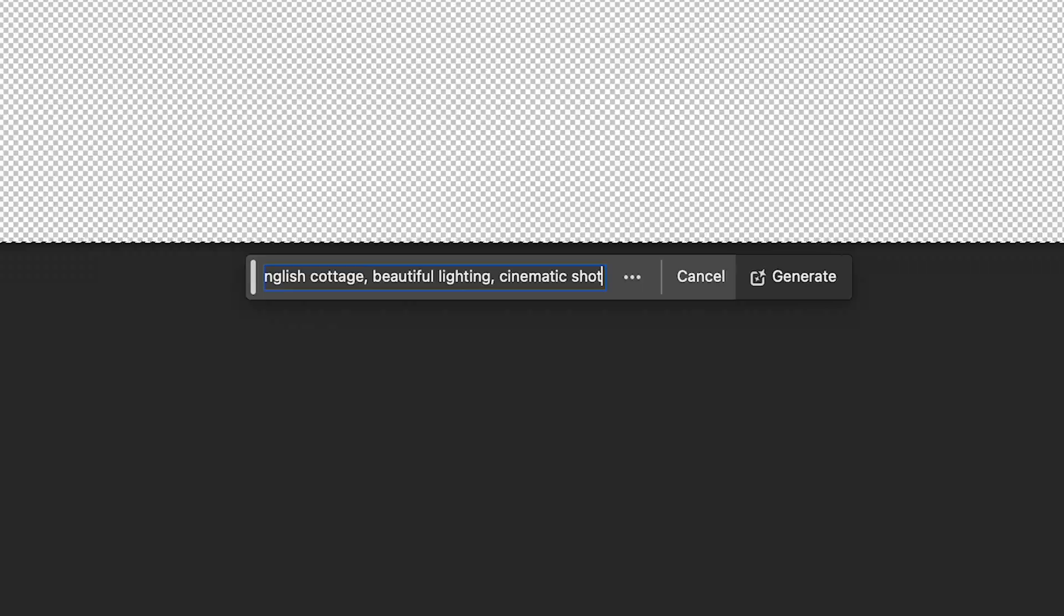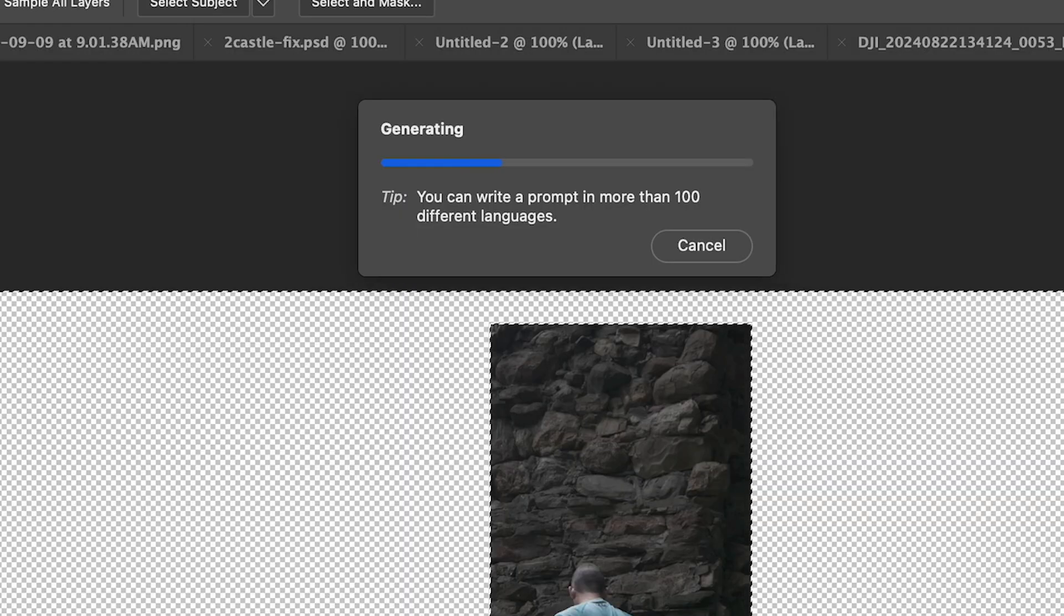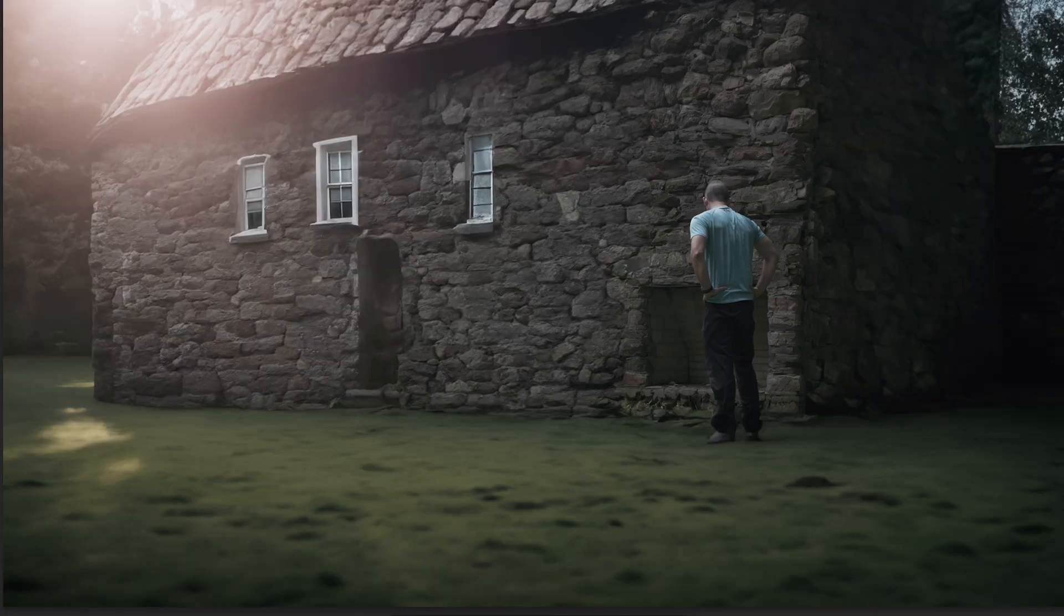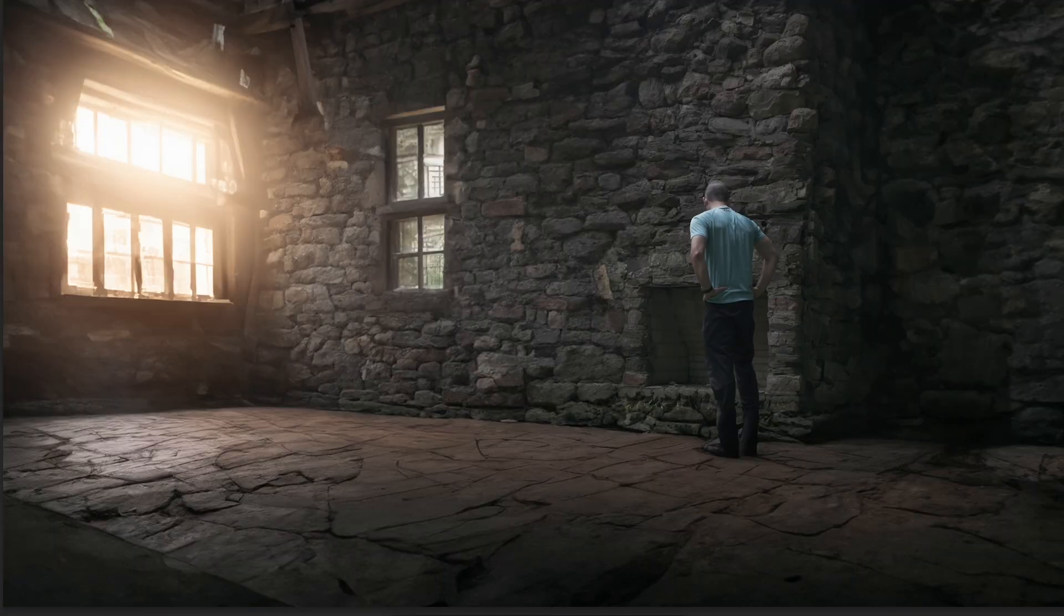Okay, I'll hit Generate. And I have a few great options here, so I'll go with this one.